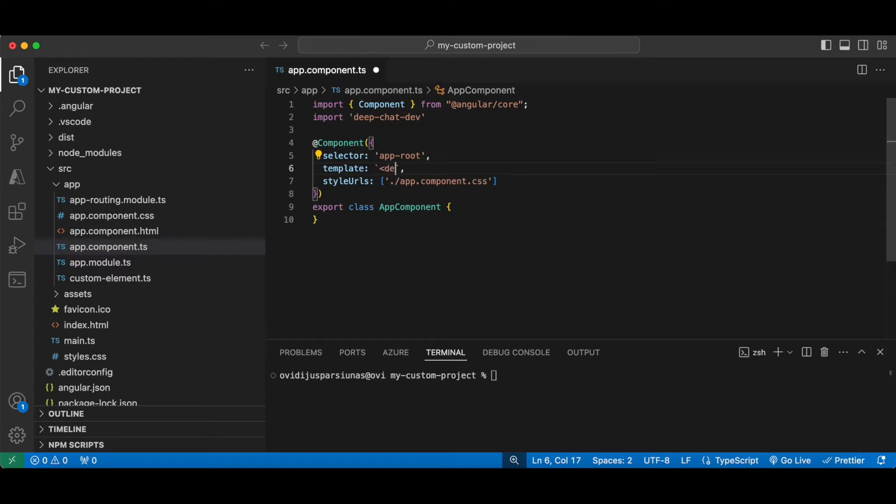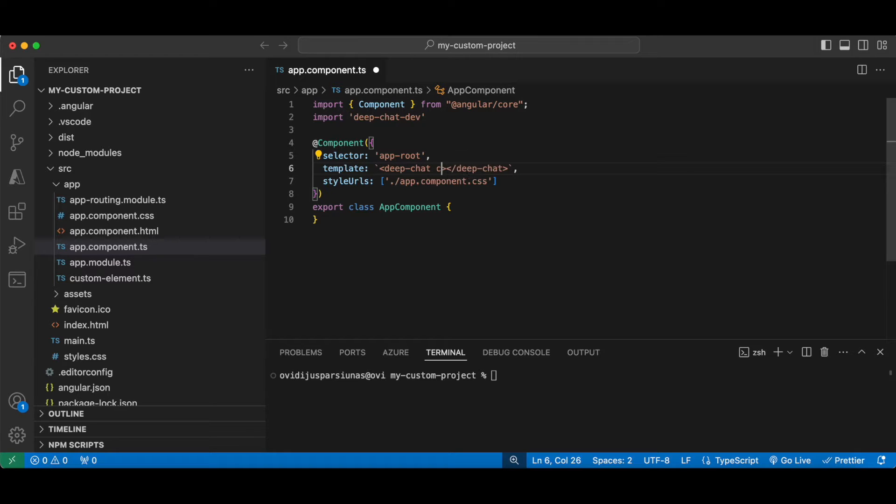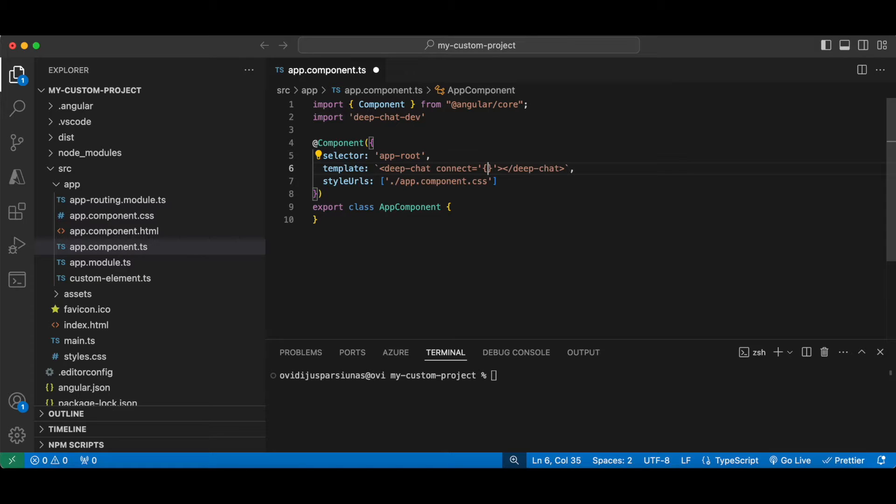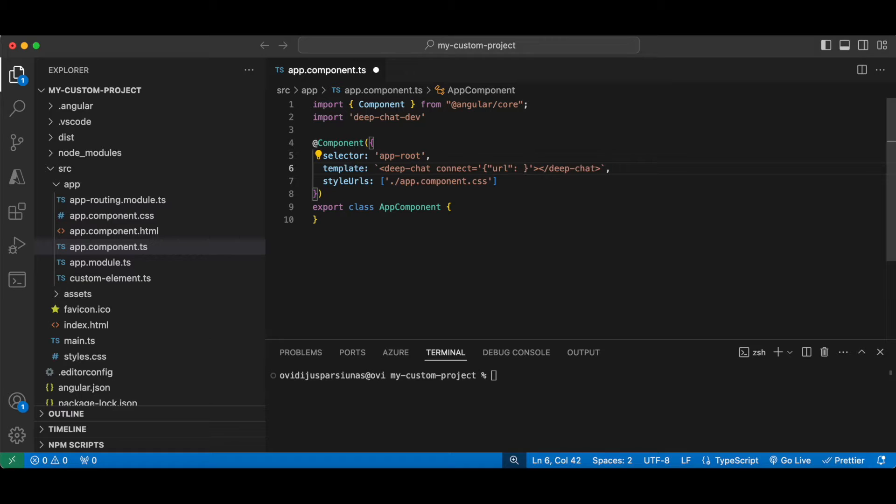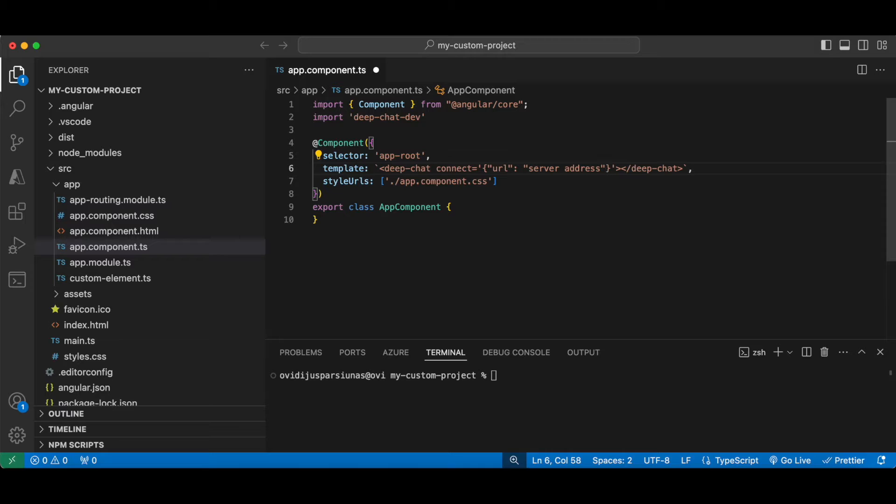When you're defining the chat component, in order to connect it to a service we need to give it a property called connect. We're gonna give it a JSON value that contains a property called URL, which is basically the address of the target server. That's pretty much it for the basics.